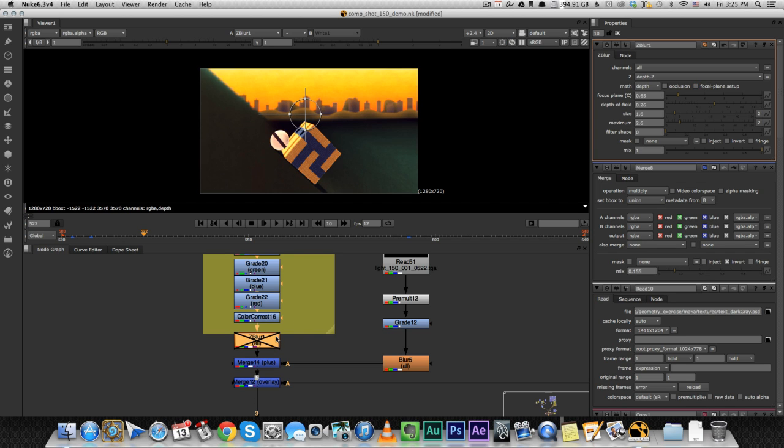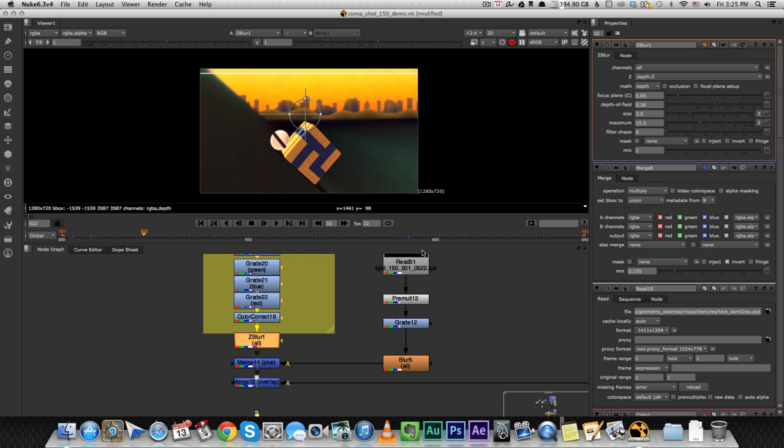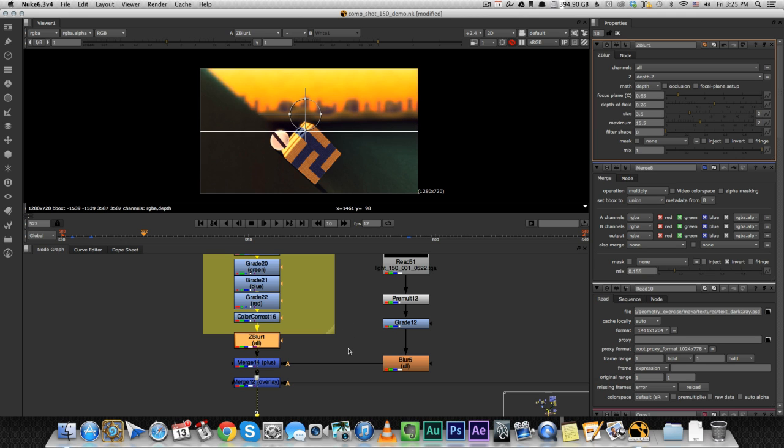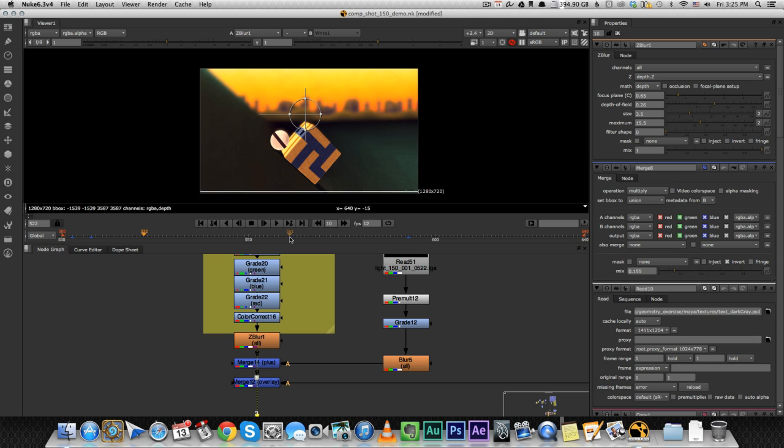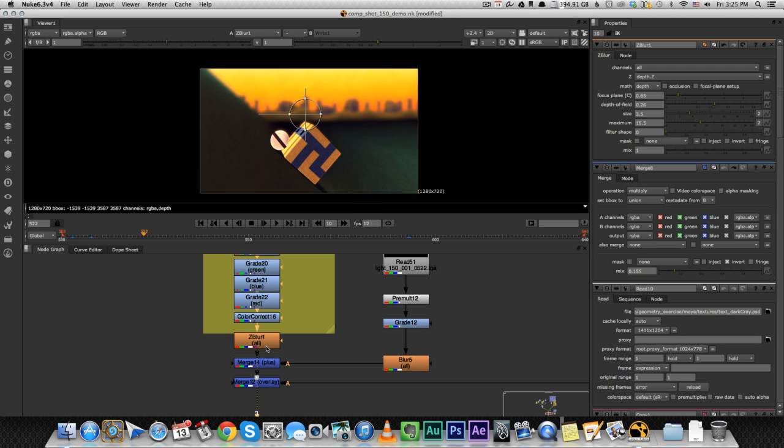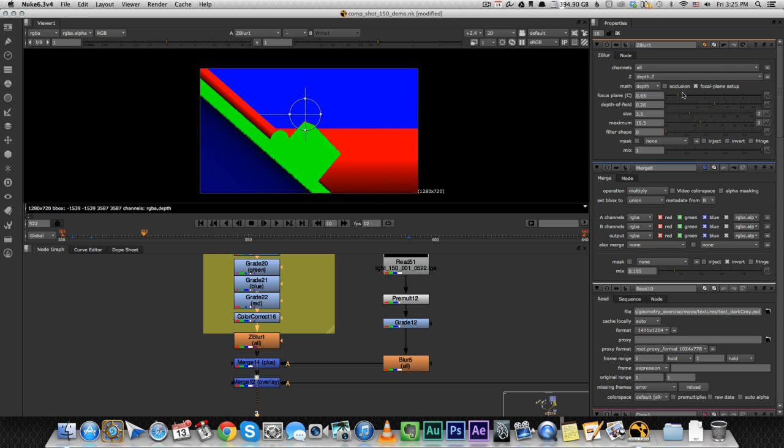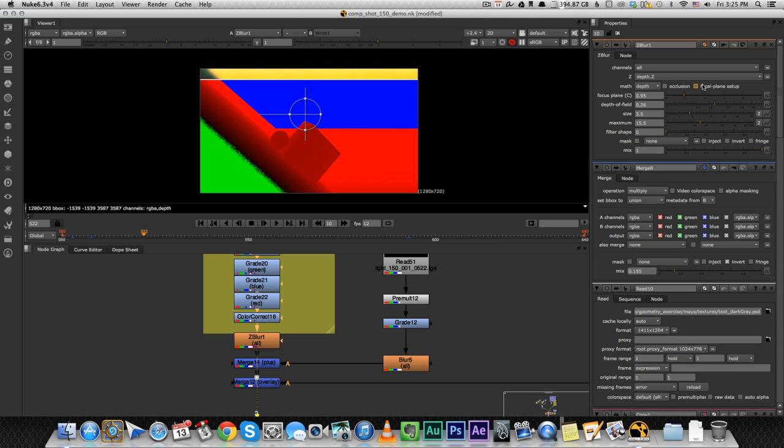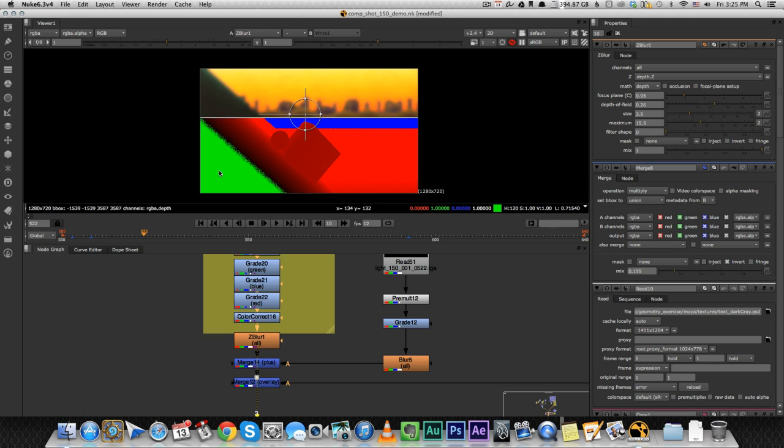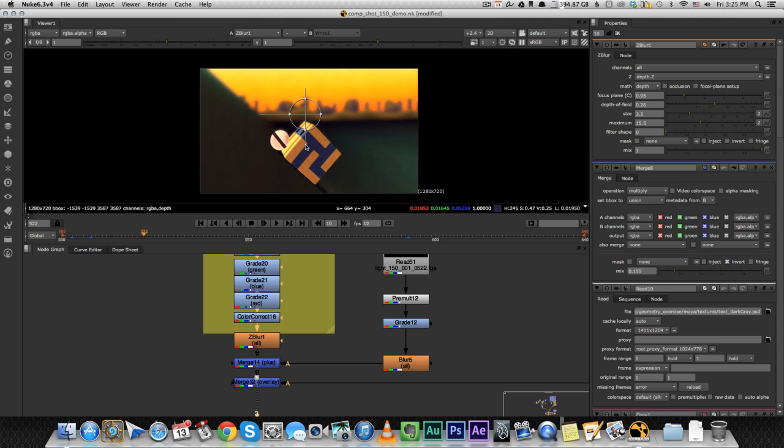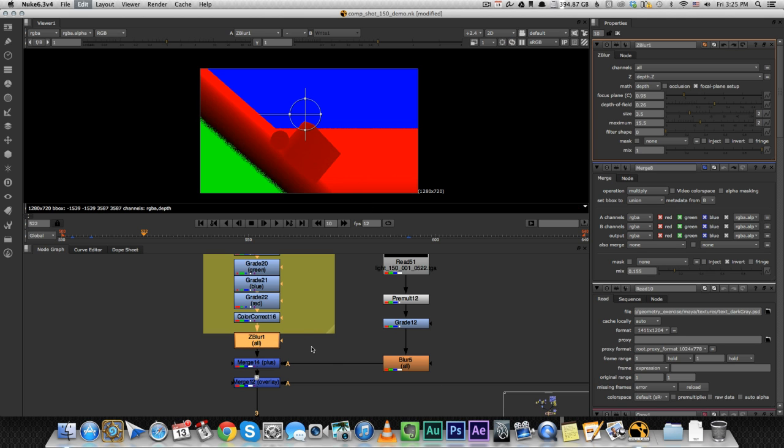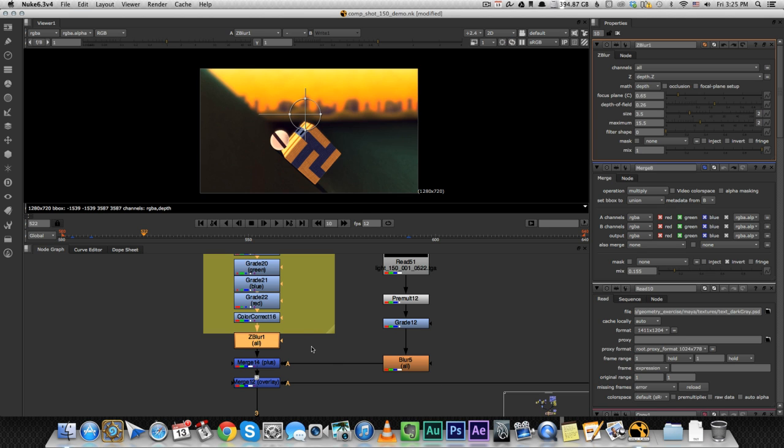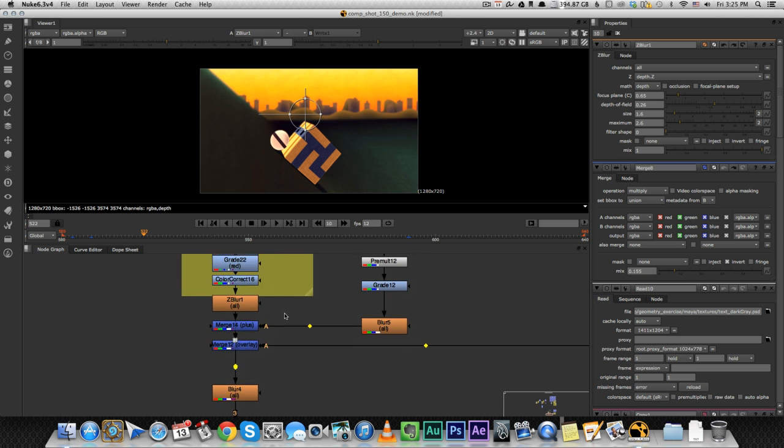So you see if I turn it off, well, it's a very subtle depth of field, so you don't really see it. But if I increase it, you can see it a little. Yeah, now this is much stronger. So you can see my cube and my ball are super in focus and all the rest is very, very blurry. And if I change that, now this is going to be in focus and this is going to be a little more blurry. But I'm going to go back to how it was.